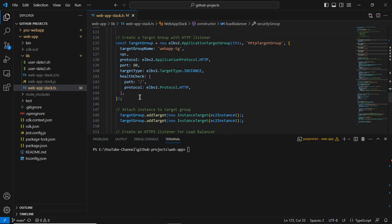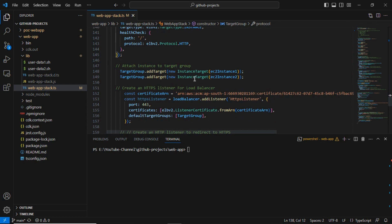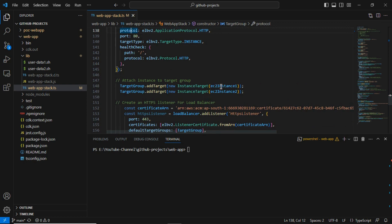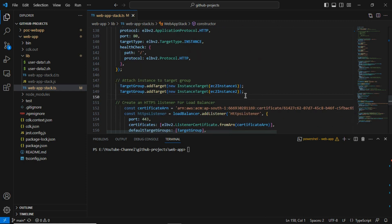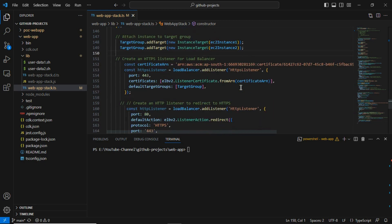Coming down, this code is for creating the target group with the HTTP listener. Then I attached the instances — instance one and instance two — to this target group using the target group variable. For a better understanding of the entire flow, you can go through my earlier video where we created the entire setup through the AWS console.